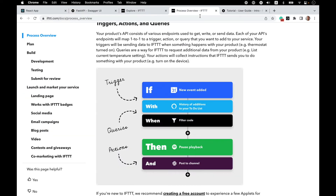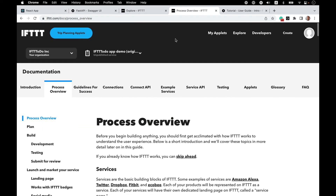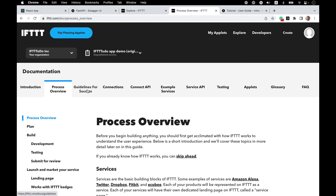I highly recommend the process overview and the guidelines for success sections of the docs as companion pieces for the series. I'll leave the links in the description, and you can always go to ifttt.com/docs for everything related to building and publishing new services and applets on IFTTT.